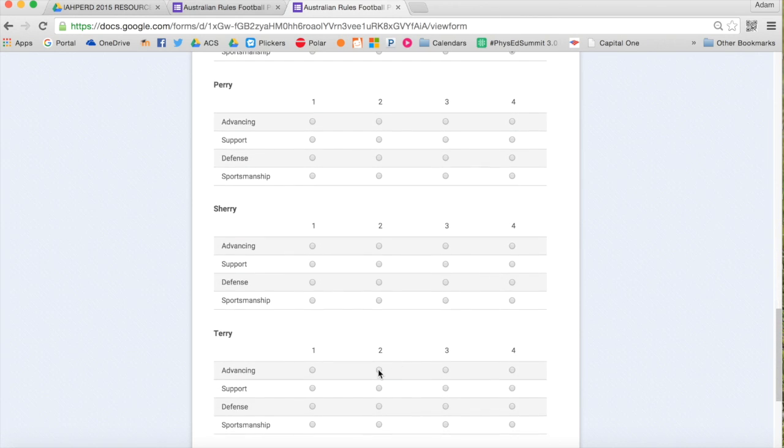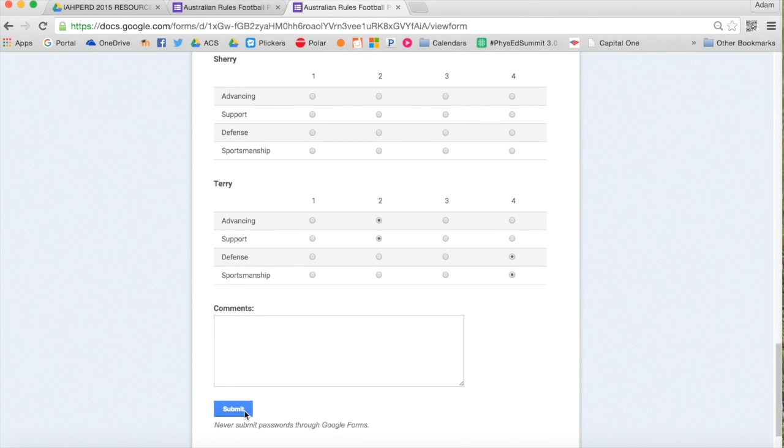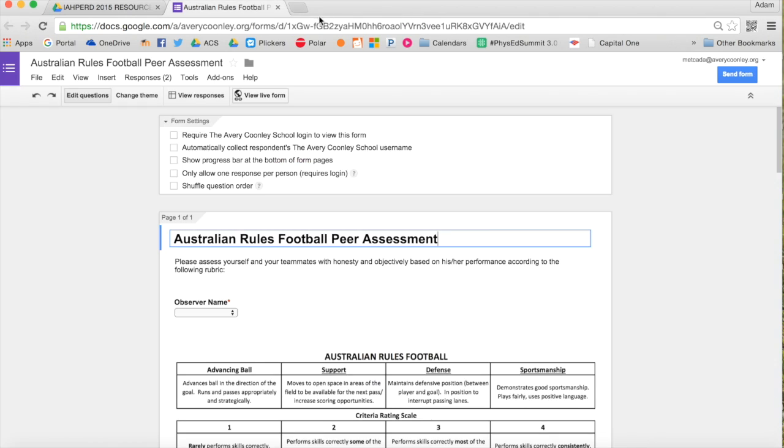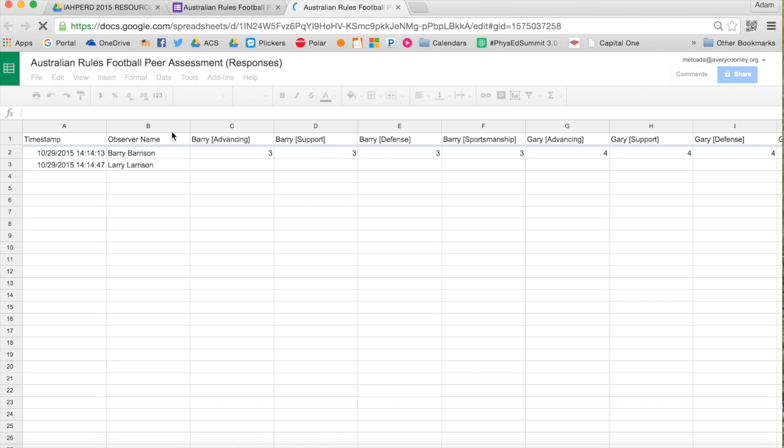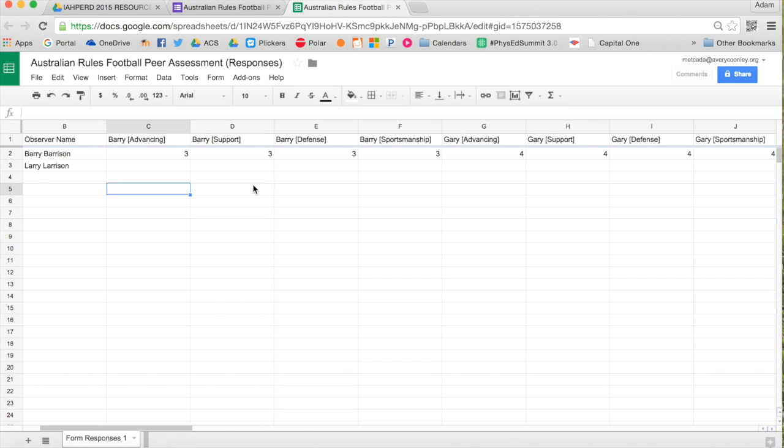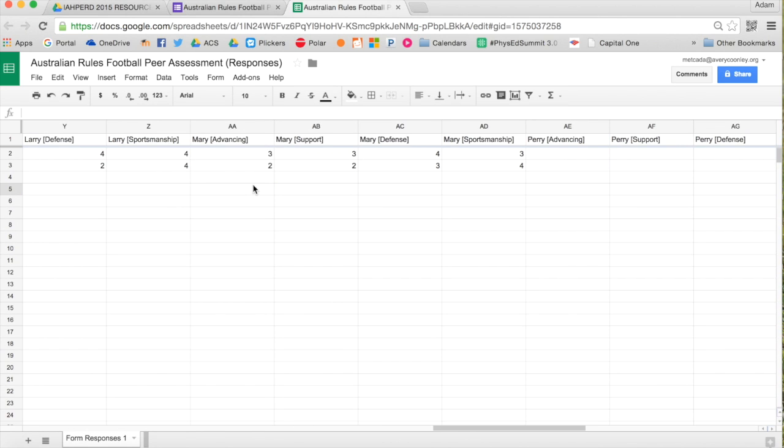And then they can continue to practice after that. It usually takes about 90 seconds or two minutes to assess their teammates and themselves. Then it comes into the response box, so I can take a look and see all the responses that have occurred.